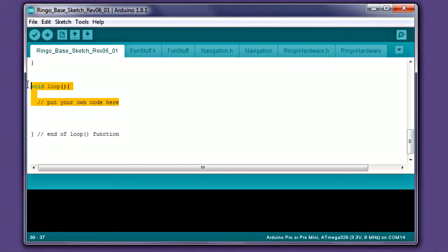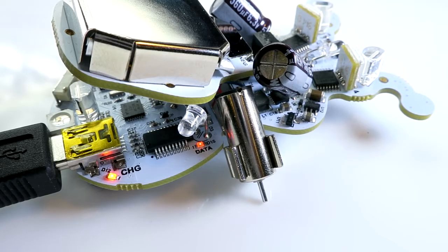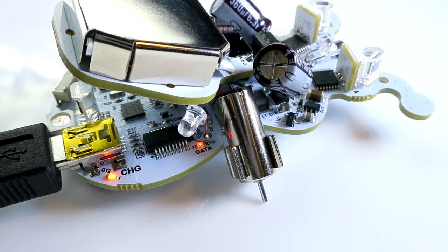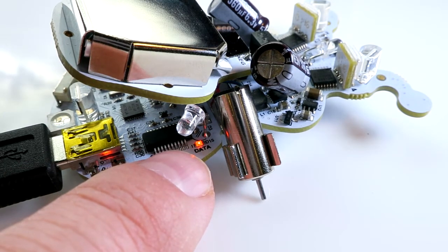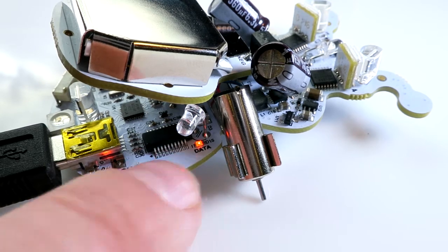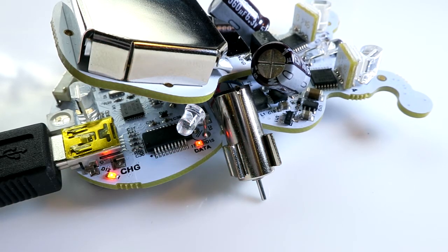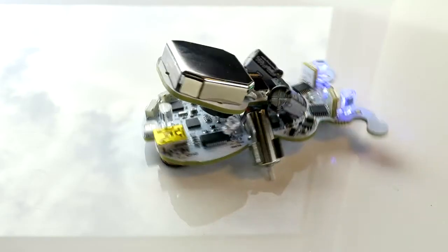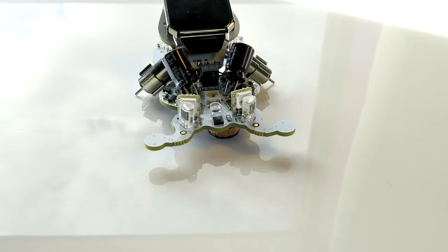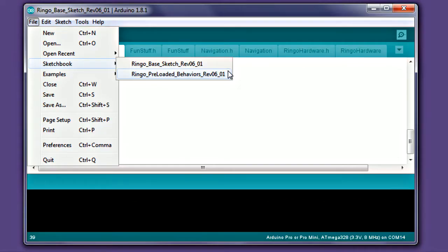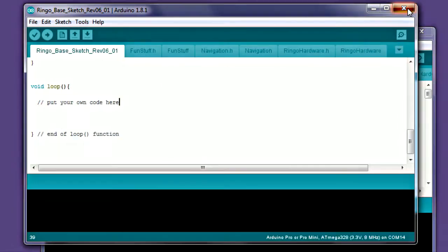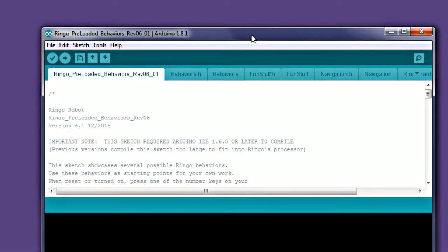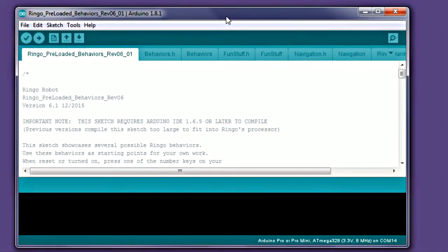To test the upload process, we'll show you how to reinstall the preloaded examples. This will show you how the upload process works and also show you how to restore the preloaded examples in the future. Open the preloaded demo sketch. This is the code file for the example behaviors that were preloaded on your robot.